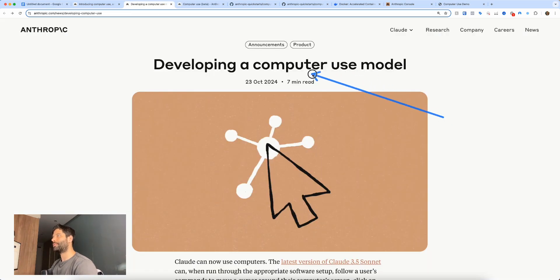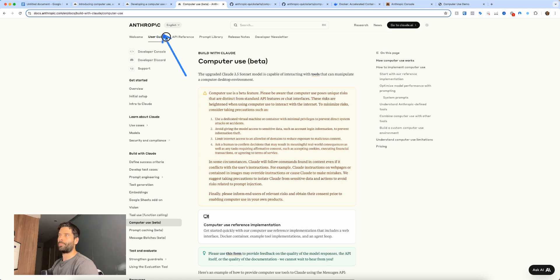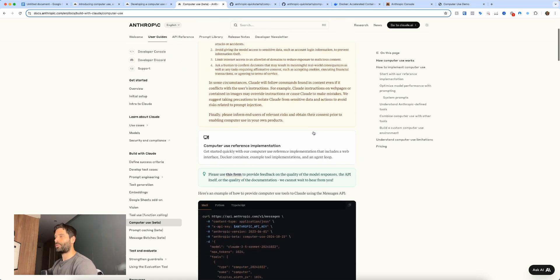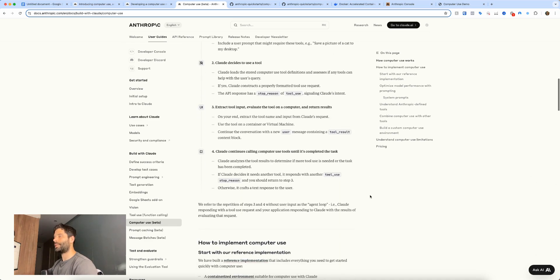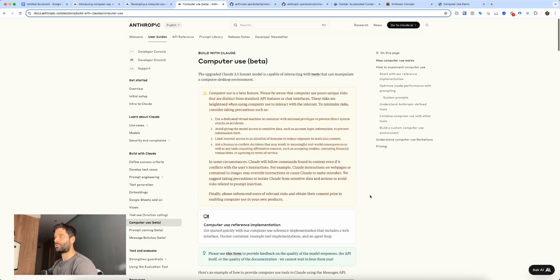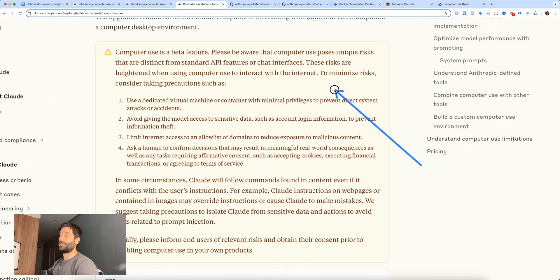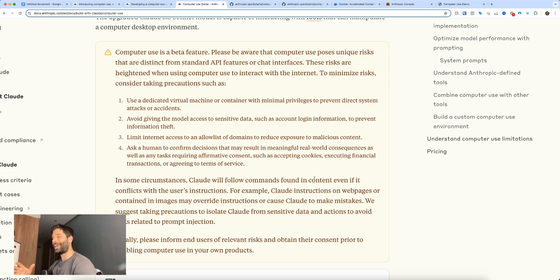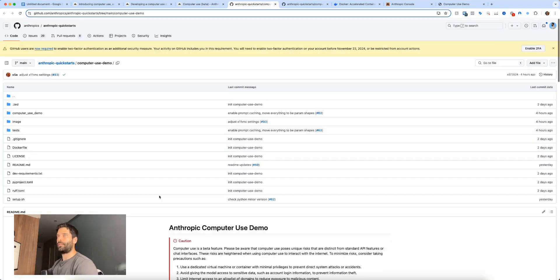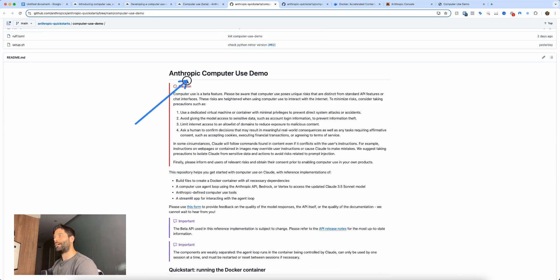It's important that this is called a model. Looking at the Anthropic computer use API documentation — still in beta — you should read the sections about sensitive information and security. If you give the AI full control of your computer, you must do so in a contained and secure environment. Anthropic's GitHub actually provides a way to launch this safely.